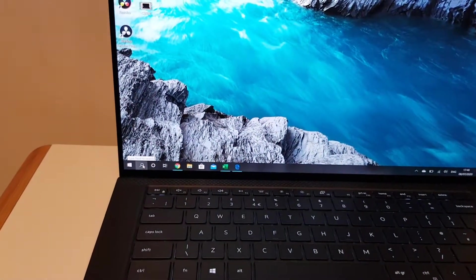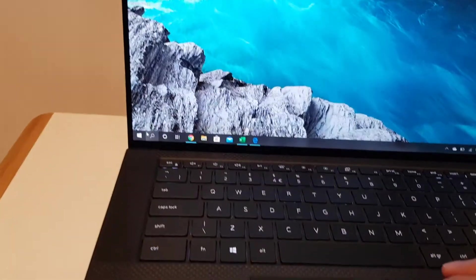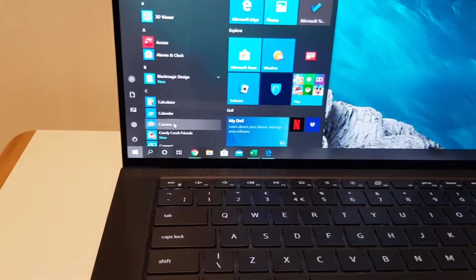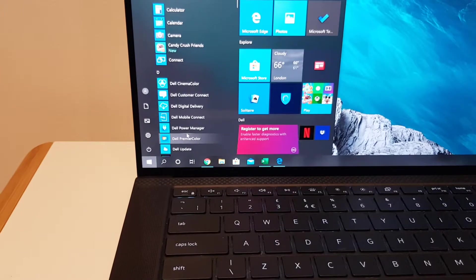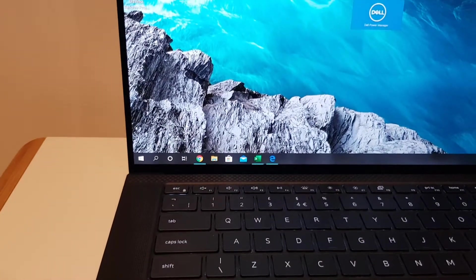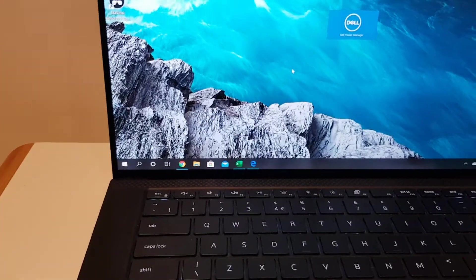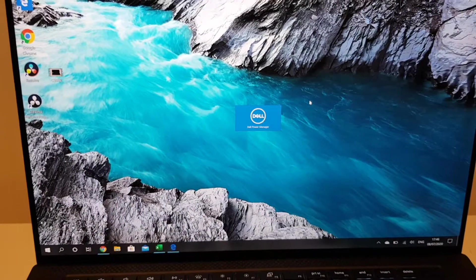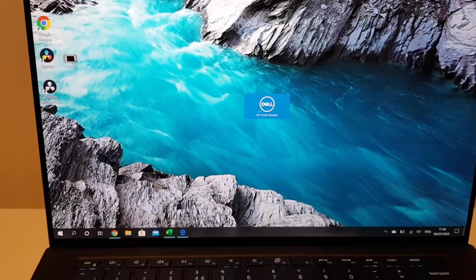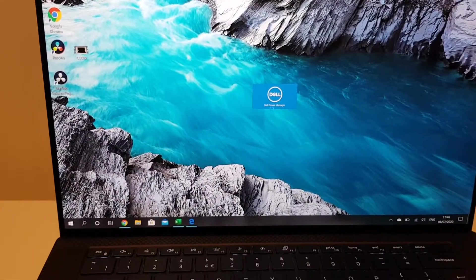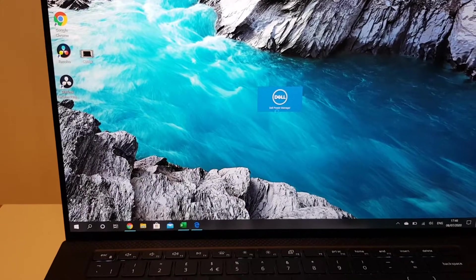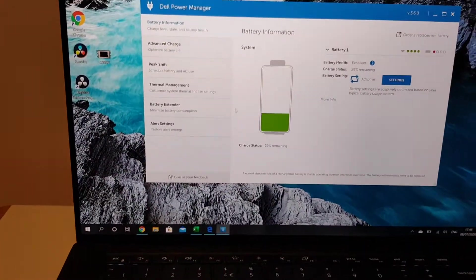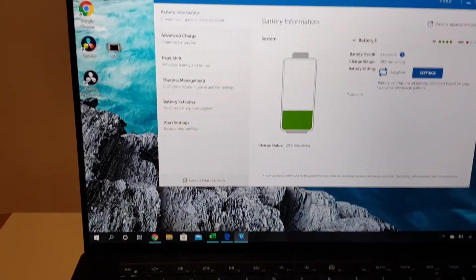So what I did is, you can go through the menu here. If you go to Dell Power Manager, that's launching now. It took a while to launch, I don't know why.